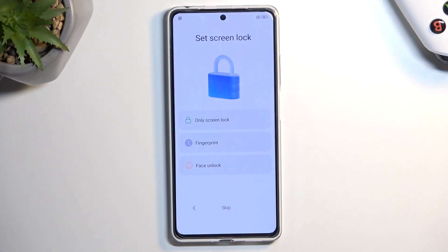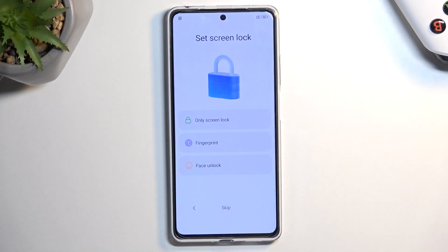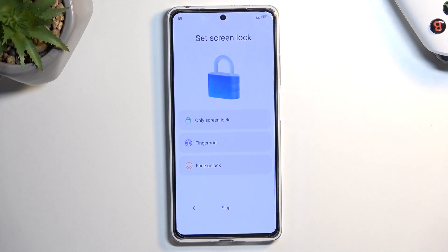Then we can go to the next page, which allows us to select a screen lock. We have a couple of different methods of protecting our device: fingerprint, face recognition, or pin, pattern, or password. If you're planning to use fingerprint or face recognition, you're also going to be required to select a pin, pattern, or password as well. The reason is that if something happens to your finger or your face, you can still use the physical way of unlocking the device.